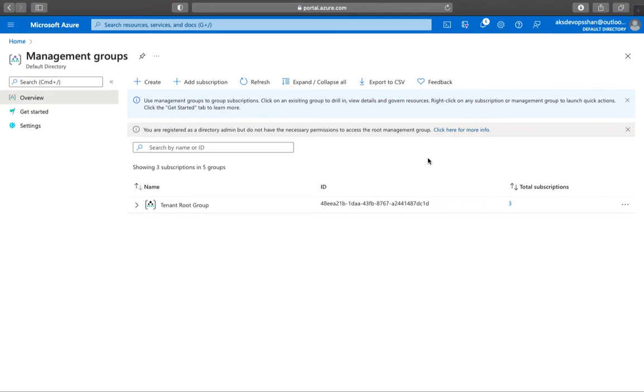Now, when an organization has many subscriptions, there has to be an efficient way to manage accesses and policies for all of these subscriptions.